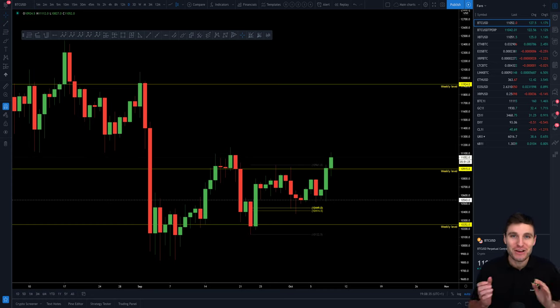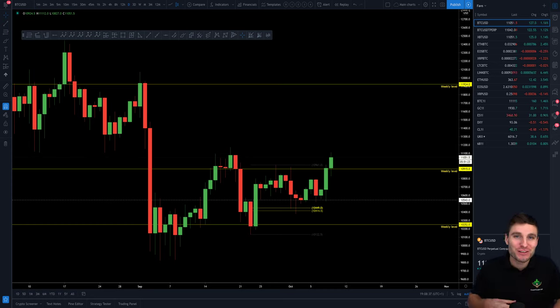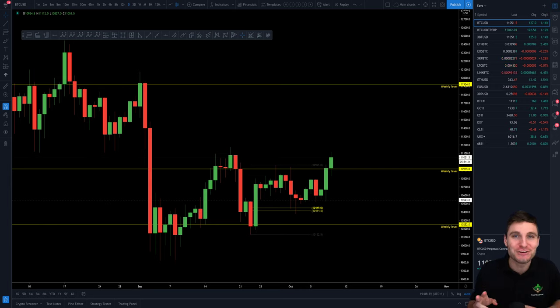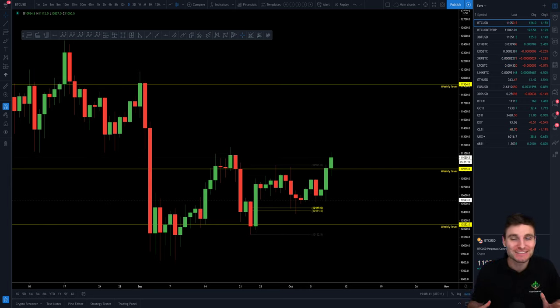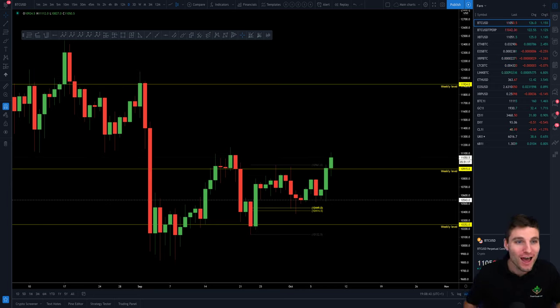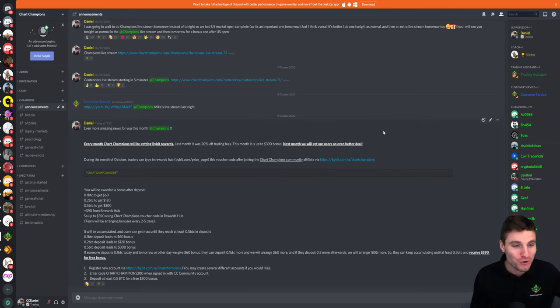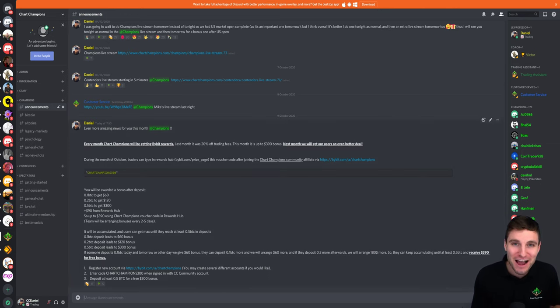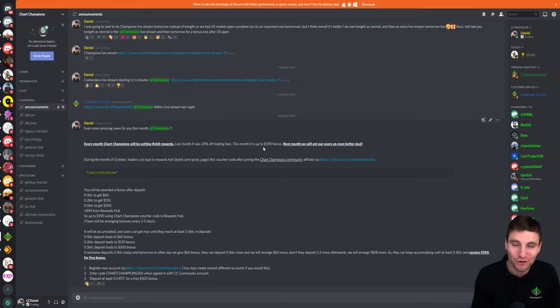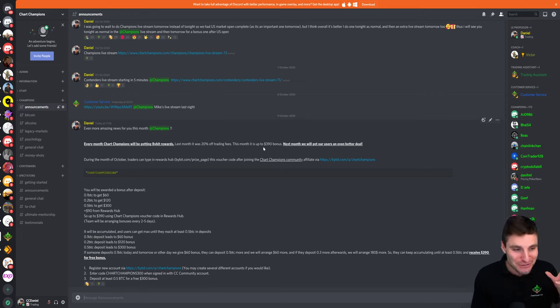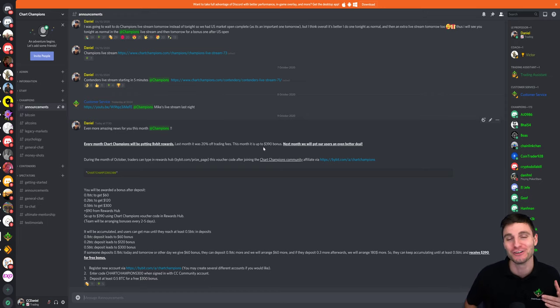Hello everybody. I hope that you are well and welcome to this video where I have two really good bits of news for you all. Starting with announcement number one, and that is that we have secured you all under our partnership with Bybit a $390 bonus. And this is for absolutely free, $390.